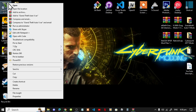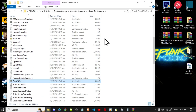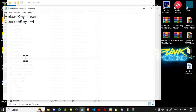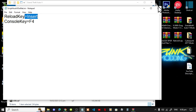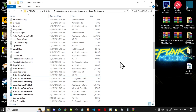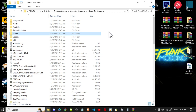Hover over it, right-click and open file location. Next, go to your ScriptHookVDotNet.ini file, double-click it, and make sure your reload key says Insert. Exit and save. Next, make sure that you do have a scripts folder — if you don't have a scripts folder, then right-click and go to New.